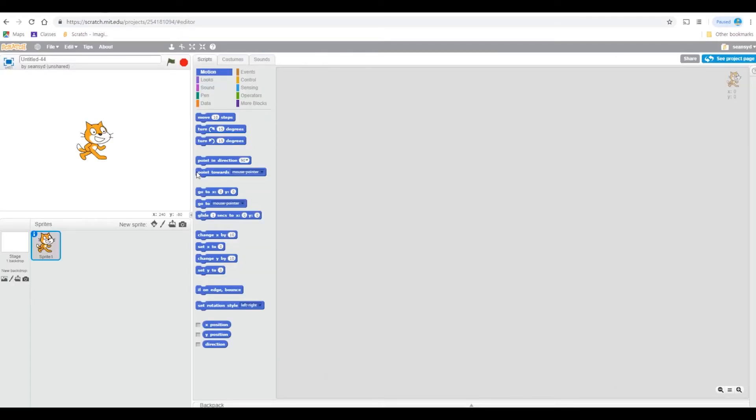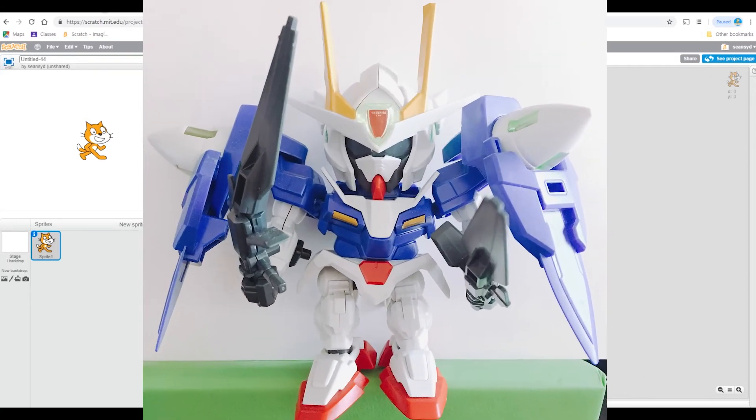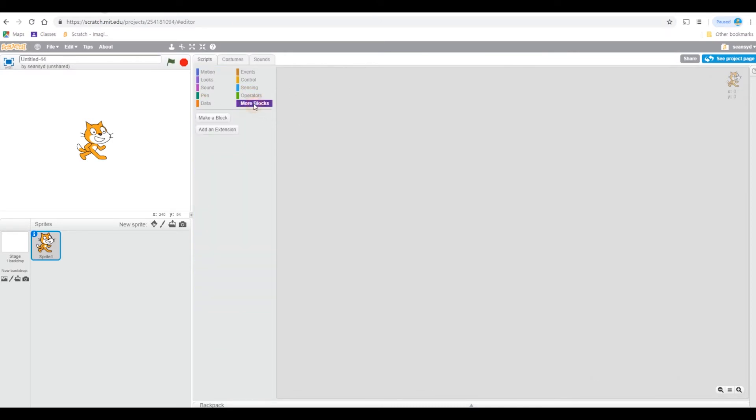What's up guys, today we're going to be learning about how to make your own block and it's our fifth tutorial already. How to make your own block: go to the more blocks, click make a block.